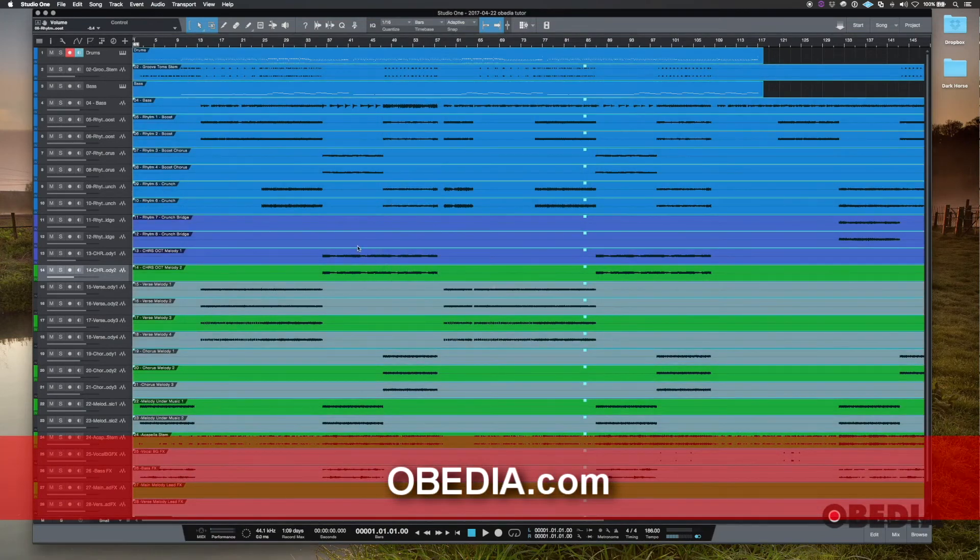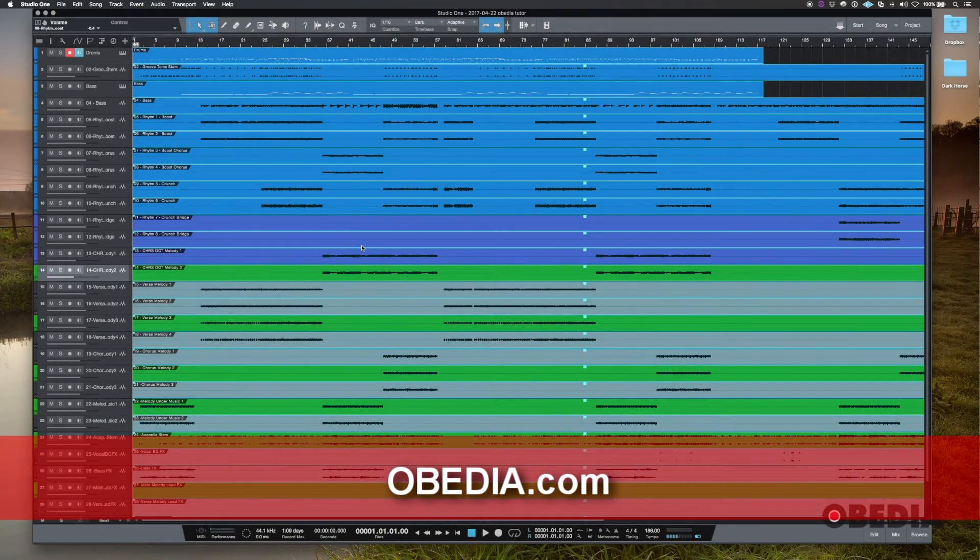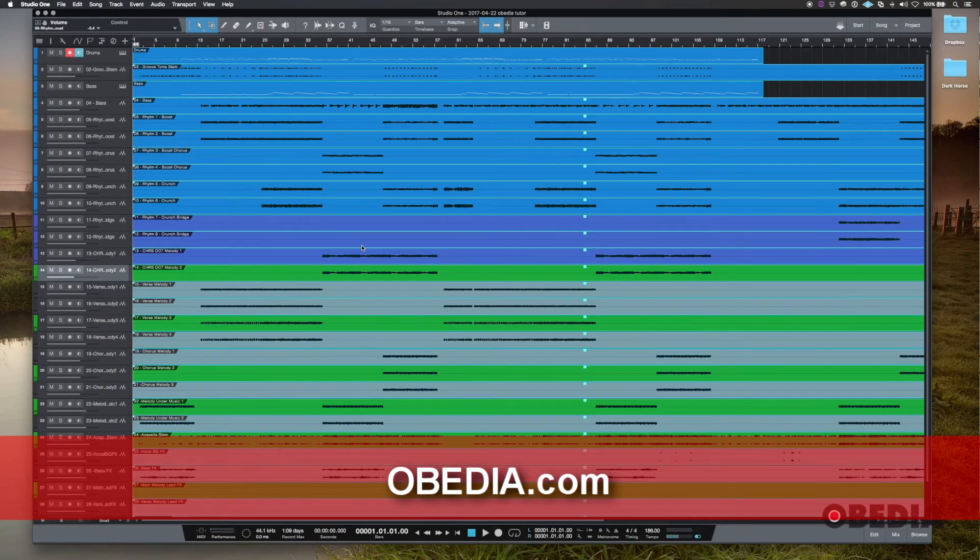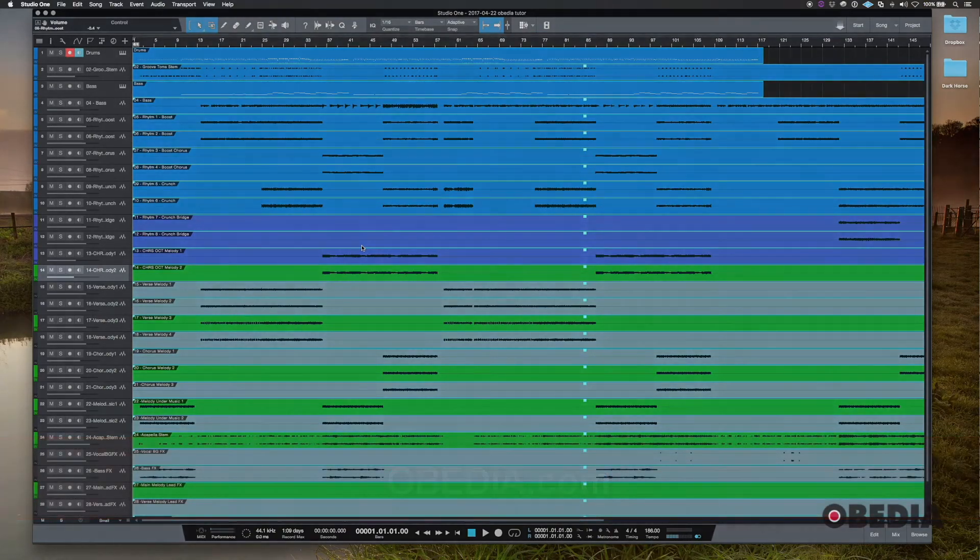Thanks for watching this video. Definitely check out some of the other videos on our YouTube channel and thanks for watching.